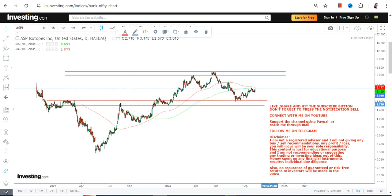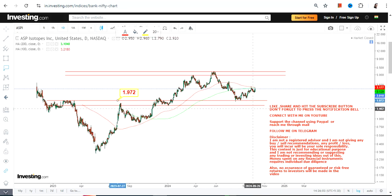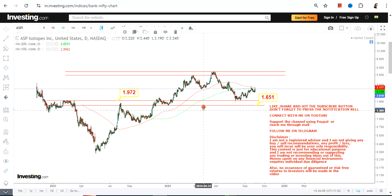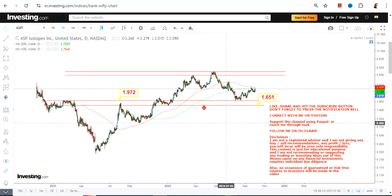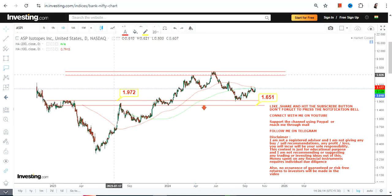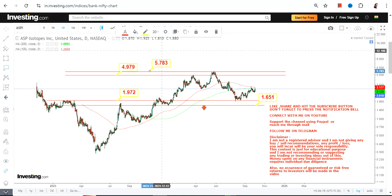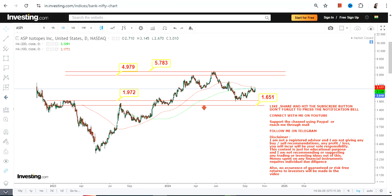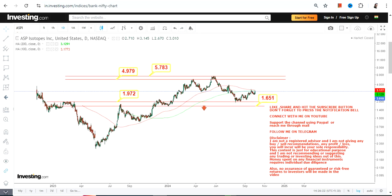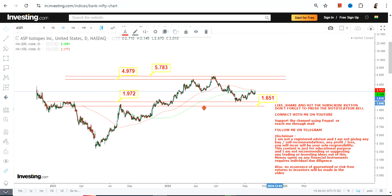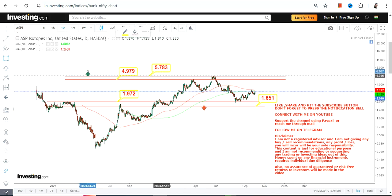For ASPI, we have our support at $1.97 and stop loss at $1.65. Please do not go below $1.65, otherwise the downside will start again. Because the stock is sustaining above $1.97, the two currently active targets may push the stock towards the range of $4.97 to $5.78.